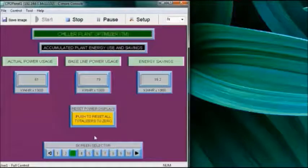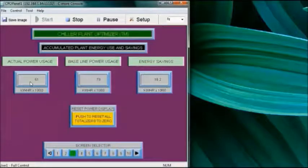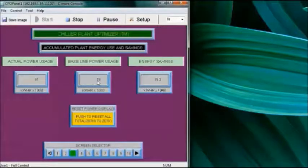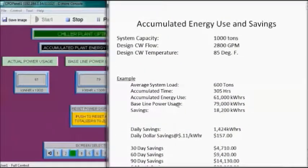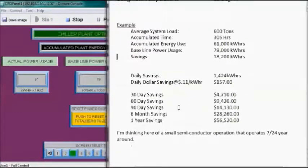We would also like to see how the optimizing strategies are working. This screen captures the information to let us know. Over this period of time, we have used 61,000 kWh. The baseline power usage without optimization would have been 79,000 kWh, and thus we have a savings of 18,200 kWh. We can reset this all back to zero. We've accumulated these savings over about 305 hours, which translates into a daily savings of over 1,400 kWh. The daily dollar savings at 11 cents per kWh would be $157.